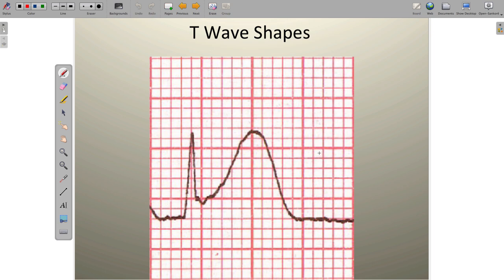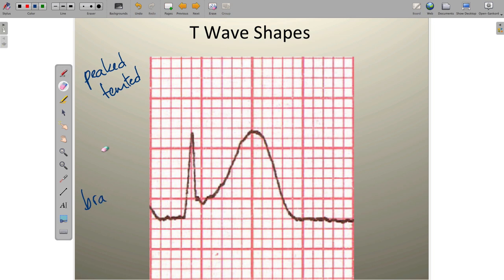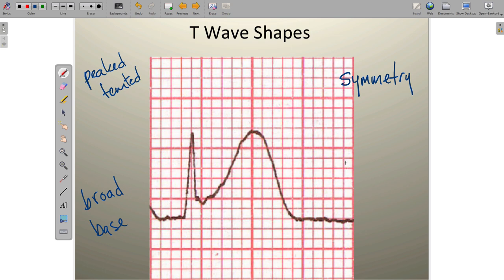Last but not least, we want to look at the T wave itself and see the changes associated with it. There are going to be four really important changes to look for. The first is a peaked or tented T wave. The next is a broad base. Then we're going to look for symmetry of the T wave. And finally we're going to determine if the T wave is hyperacute. Let's explore each of these independently.